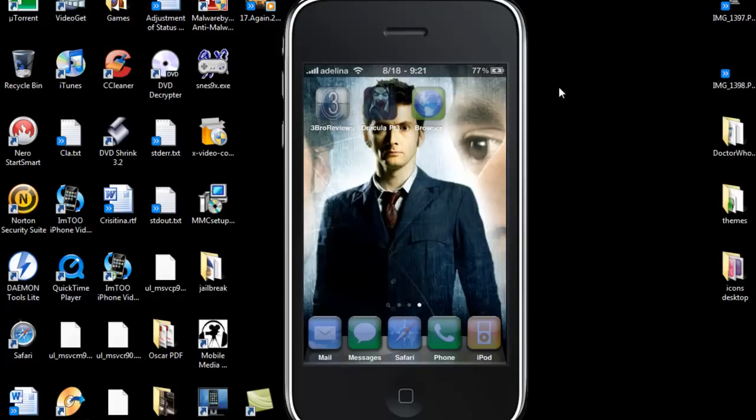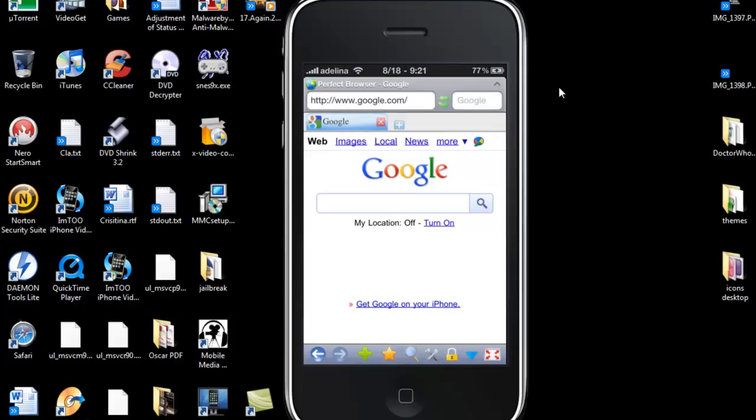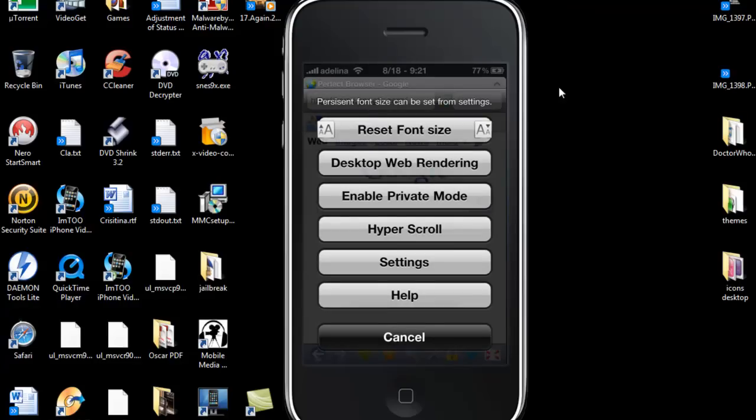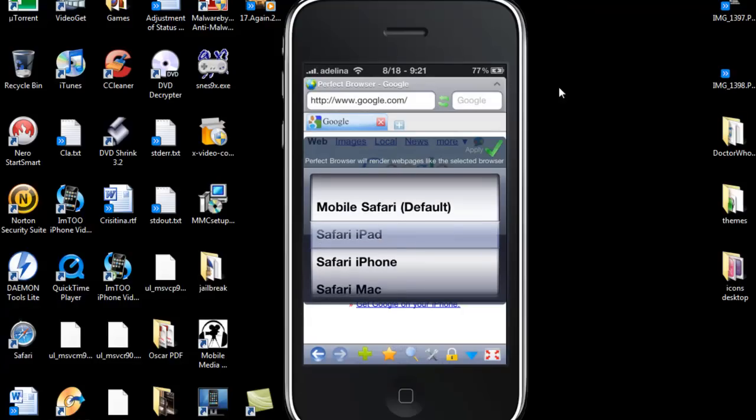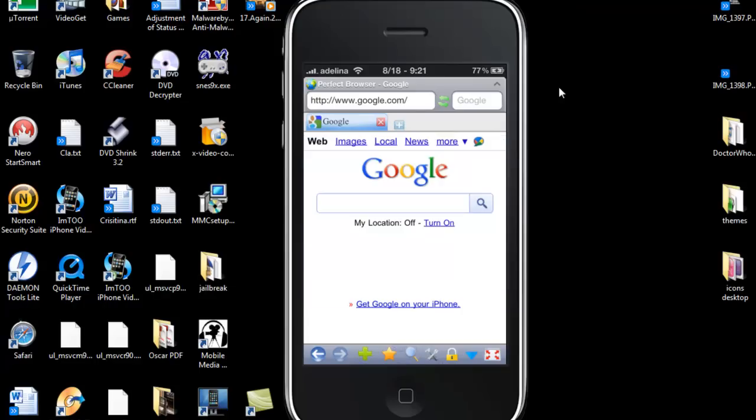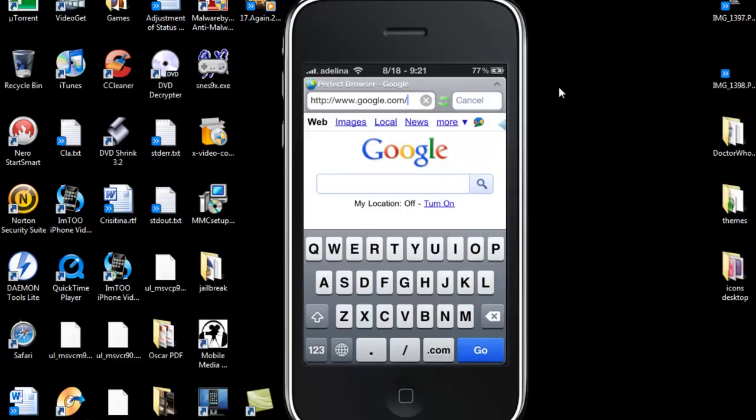So after you respring, you're going to get it's called Perfect Browser, it's in the app store for $1.99. So you'll open that up, you'll go down to the little wrench down here and in desktop web rendering, you're going to go to Safari iPad and click the check mark accepting it.